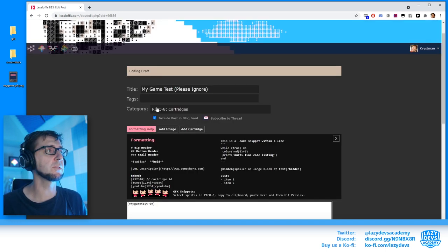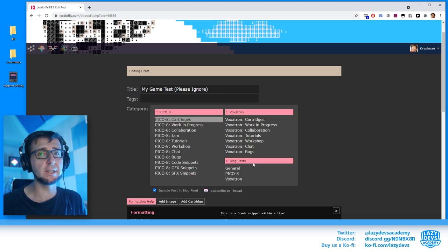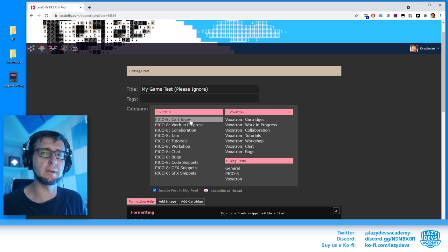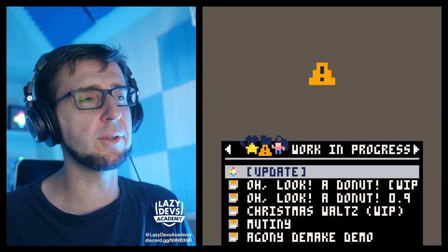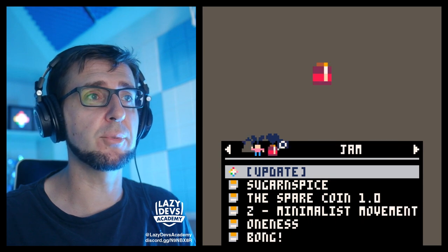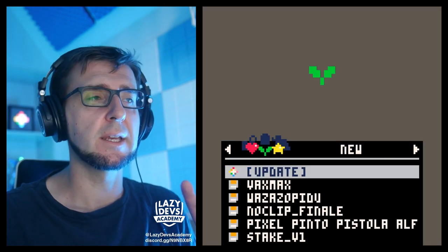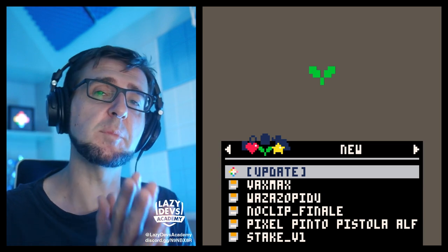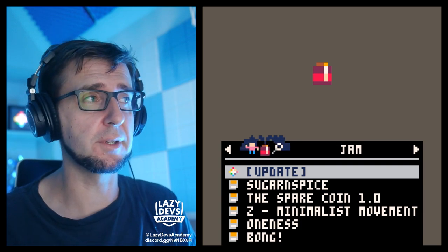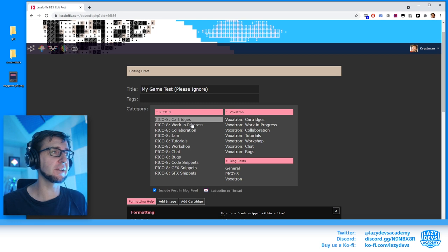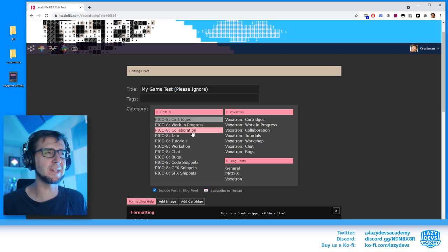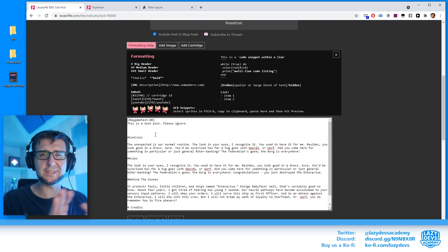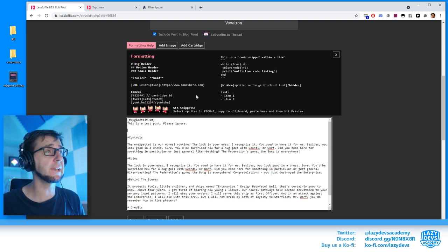Also another thing that we might be useful here in a category up here, we can select in which category the post will be posted. And this may affect where the cartridge shows up in the explore menu actually. So in the explore menu you see some categories. There's work in progress, there's collaboration, jam, and just like new releases. And depending on which category you put your game in the BBS, it will show under different categories. So if you put it in a jam category, it will show up in a jam category. Typically you want to put your games in the cartridge category. The other categories are a bit weird, a bit of a ghost town. They're not really used that often. Cartridges is usually the place to go.